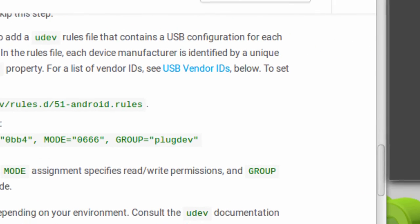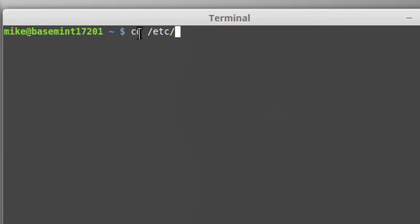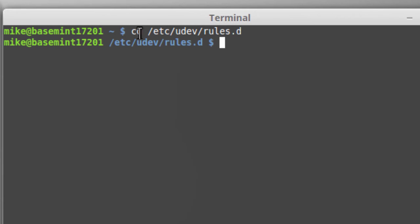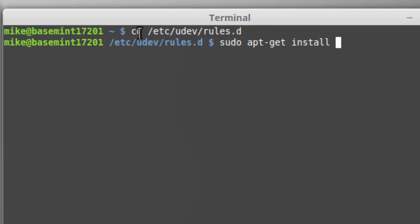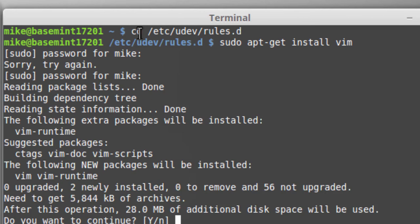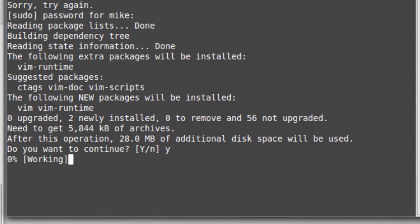The first thing I'm going to do is navigate to that directory. I use a text editor Vim because it works the same on pretty much all Linux machines, but you can use whatever text editor you want. Mint does not come with Vim, so I'm going to install it with: sudo apt-get install vim. It asks do I want to continue — I put in y for yes — and it will install in about a minute.